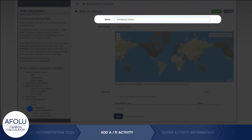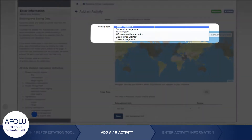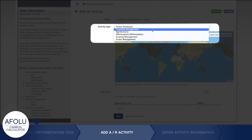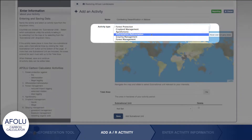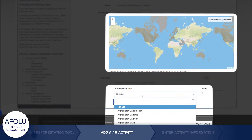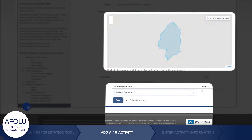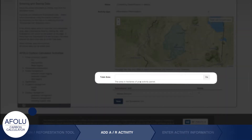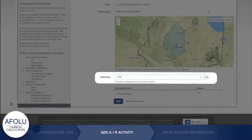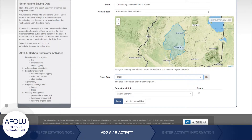After naming the activity, select Afforestation/Reforestation from the Activity drop-down menu to use the AR tool. Then select the geographic location and enter the area the AR activity takes place on in hectares. Then click Save.